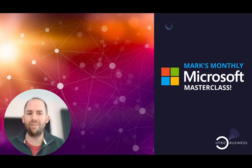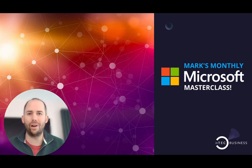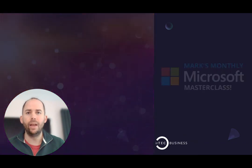Hello and welcome to the first ever monthly Microsoft Masterclass from me, Mark Armstrong.